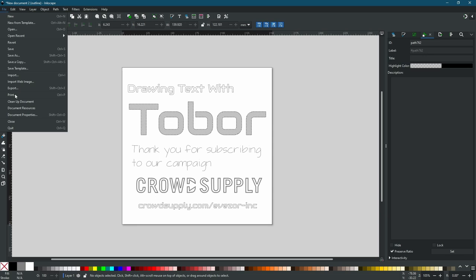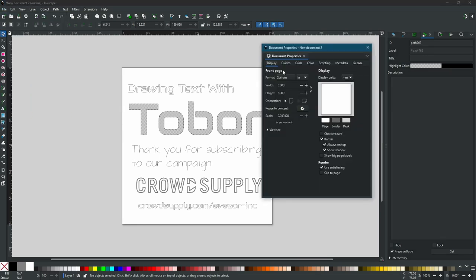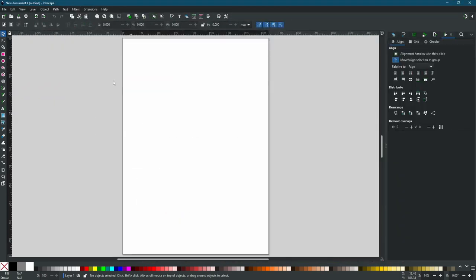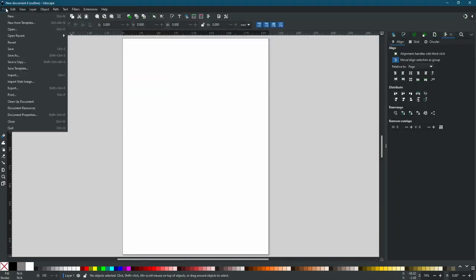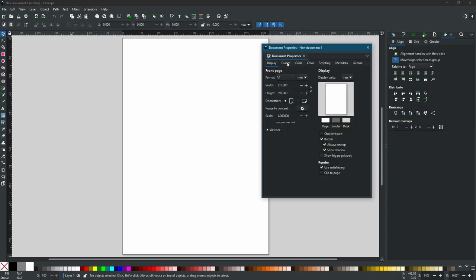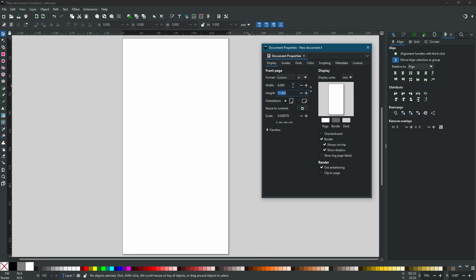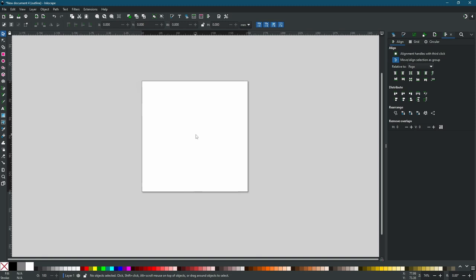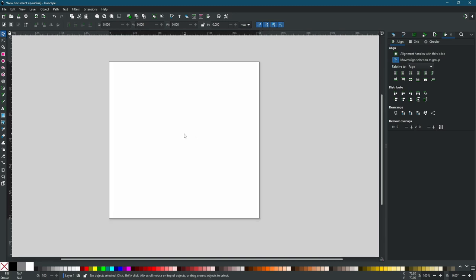We are going to create a new document, starting from scratch. The first thing we're going to do is create our document to the size we want. We are going to do a six inch square, so we'll change our units to inches and set it to six by six.